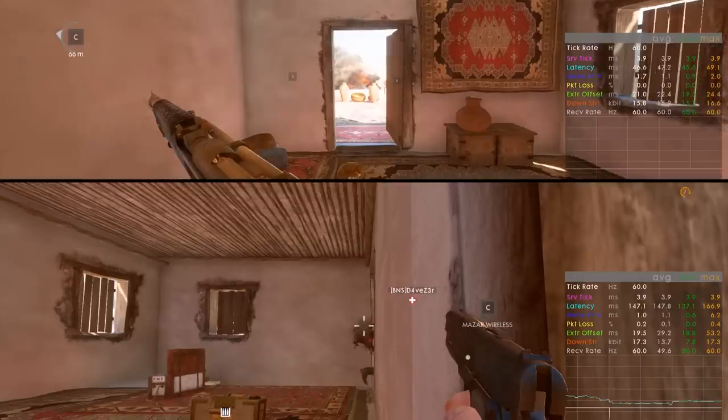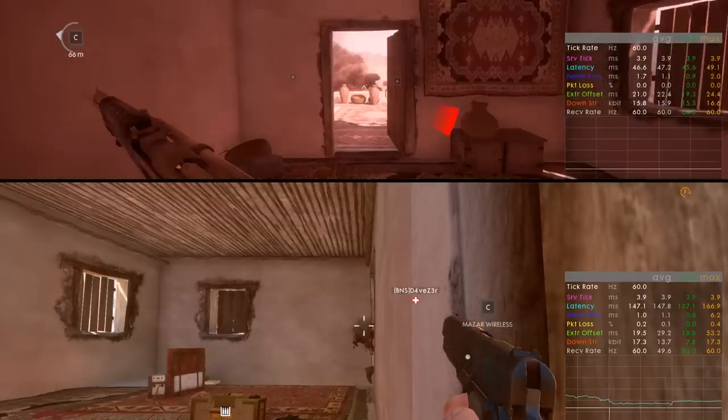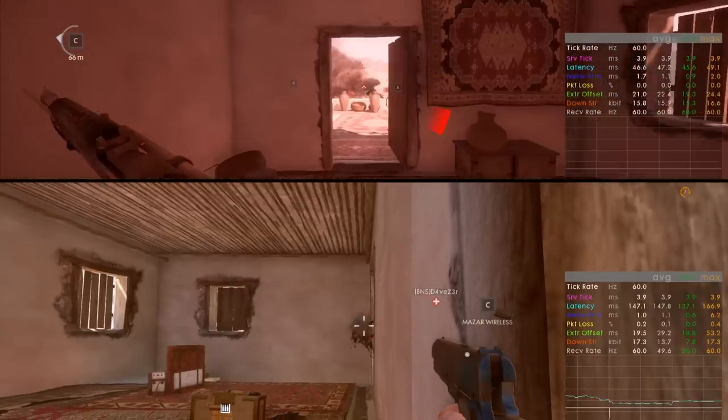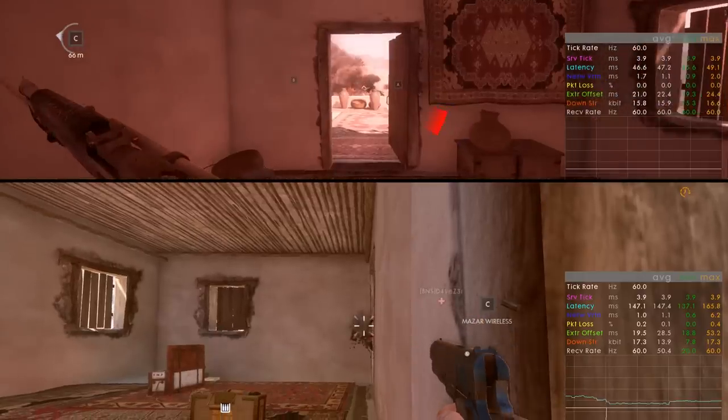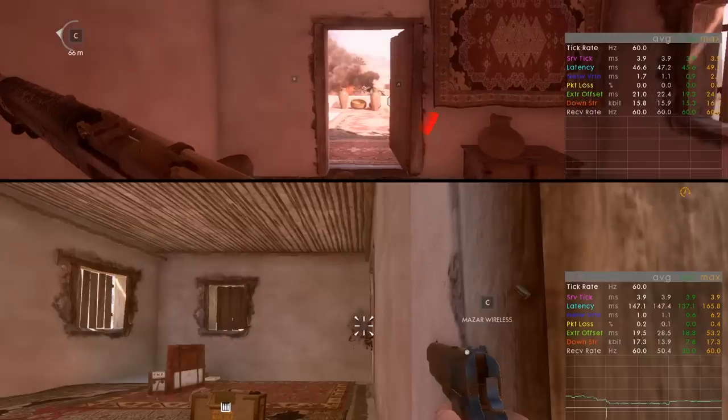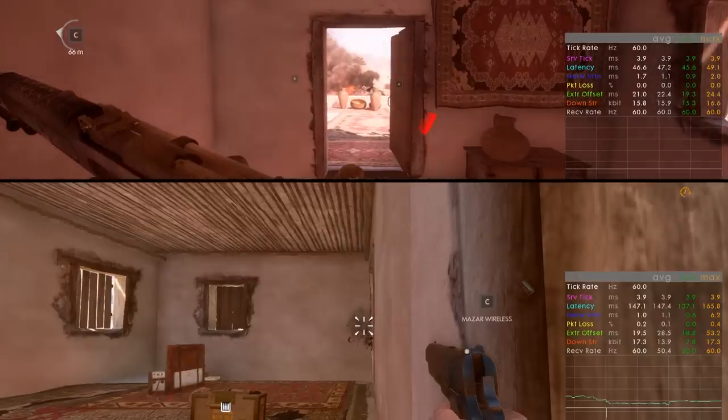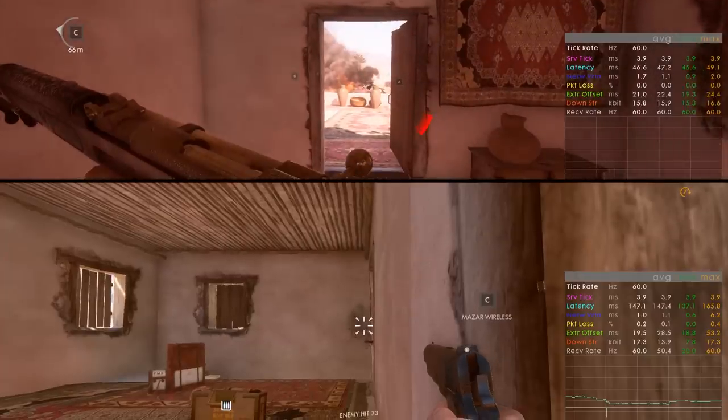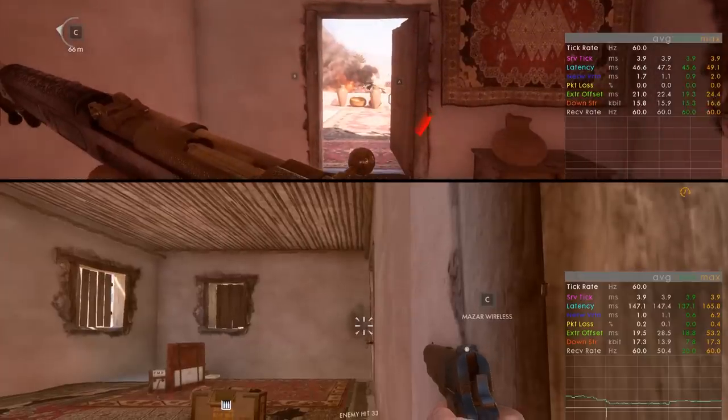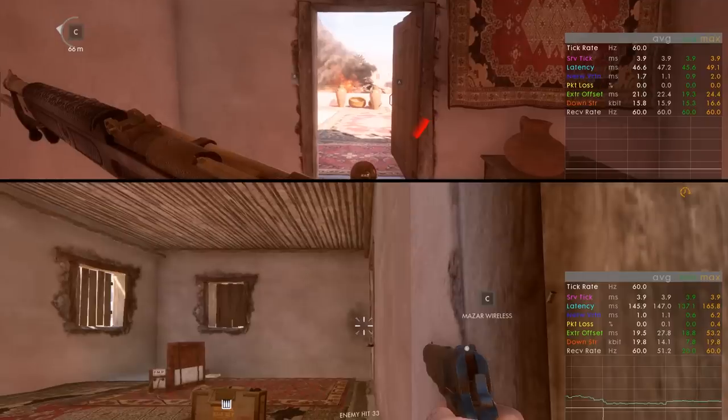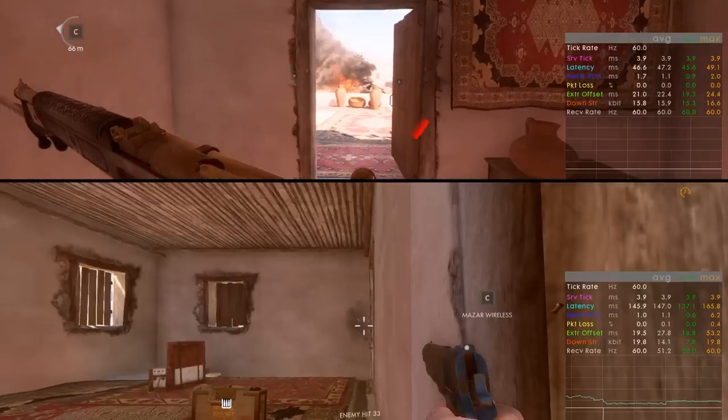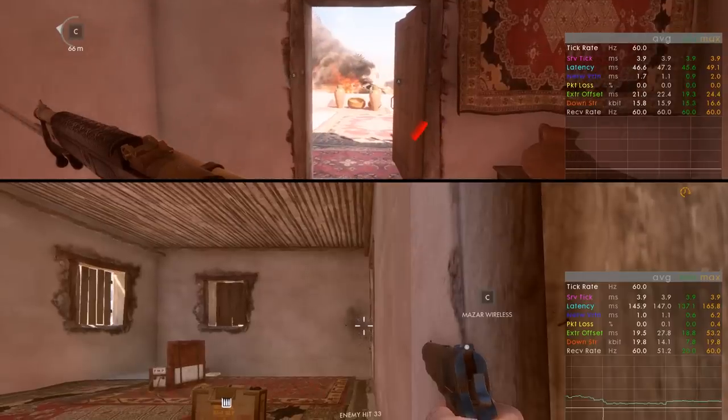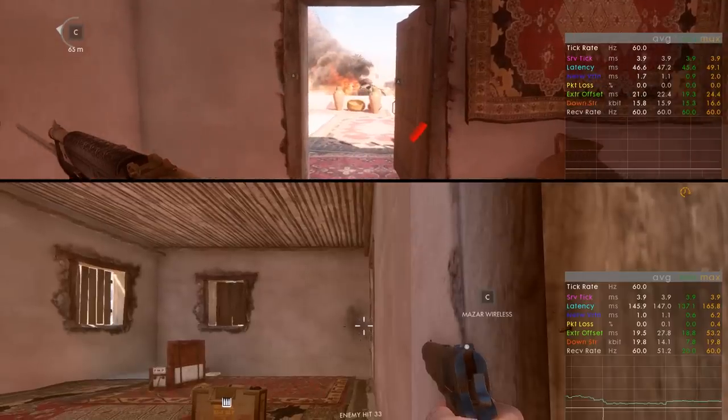This form of hit registration is called client side server authoritative, because while the client does the hit registration, the server must still confirm the hit or no damage will be dealt.